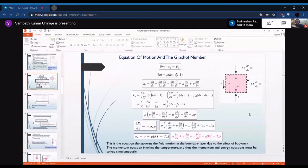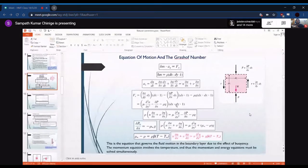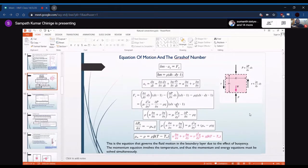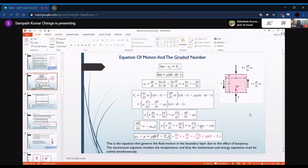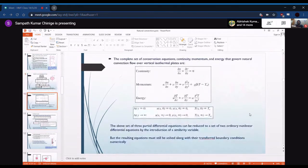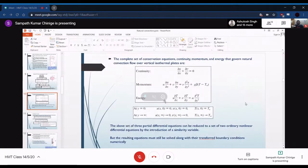Using the Boussinesq approximation, when deriving all equations we take properties as constant. Here, instead of density, we take the temperature-density difference as constant, and the density difference is measured using Boussinesq's approximation. From that, we found the x-momentum equation, and applying it away from the hot plate where its effect is not felt, we get a final set of equations — continuity, momentum, and energy.